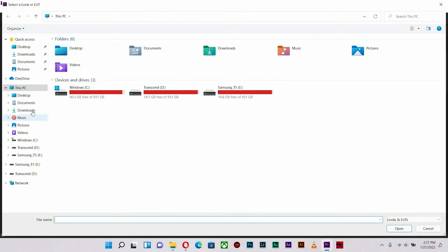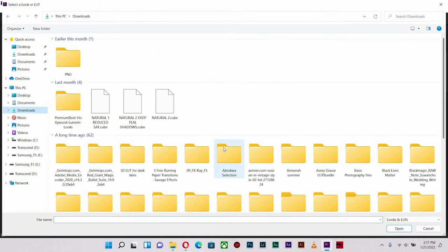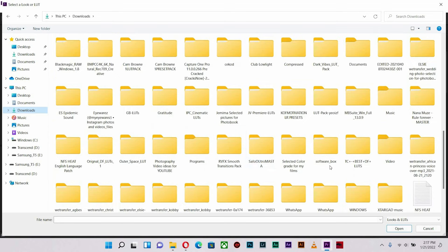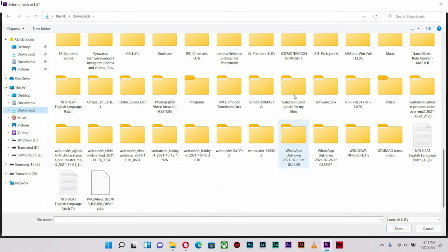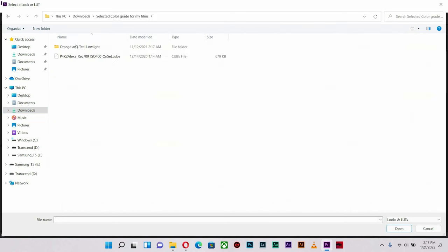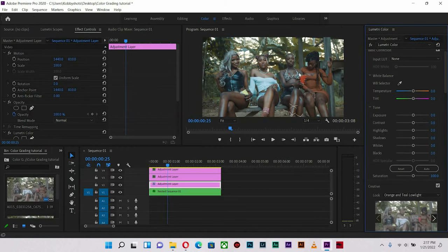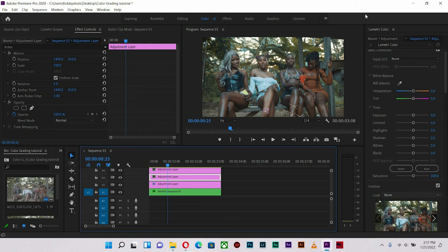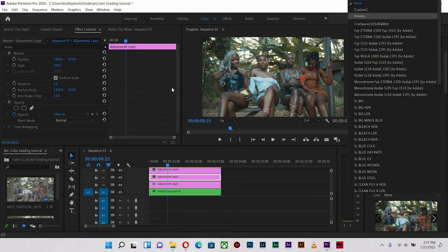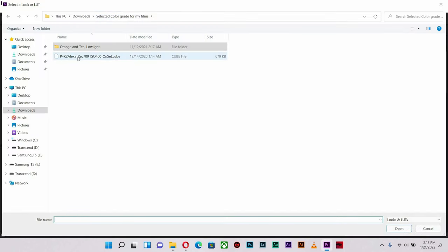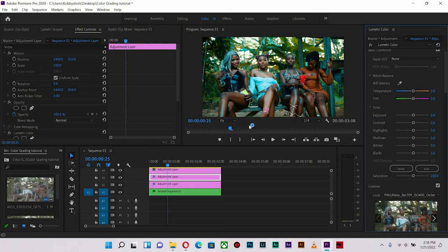I'm going to find where I have my LUTs — I've created a folder called Color Grade for my films. I'm going to open up Orange & 2 and Orange & 2 Low Light. This is how it looks originally when I just drop it on. I'll click the other adjustment layer and select the second LUT, which is this particular LUT.